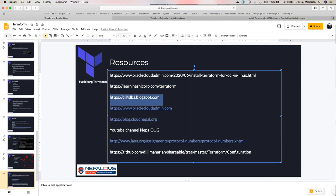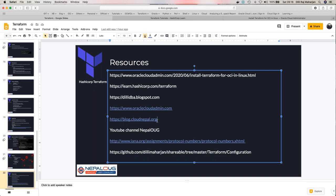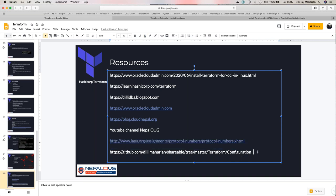The speaker's blog is at dailydba.blogspot.com for cloud-related posts. They are also launching blog.cloud.nepal.org soon. They have a YouTube channel under Nepal OUG — subscribe to get notifications. Network reference material is also available. All Terraform configuration code used in this demo is available on GitHub.